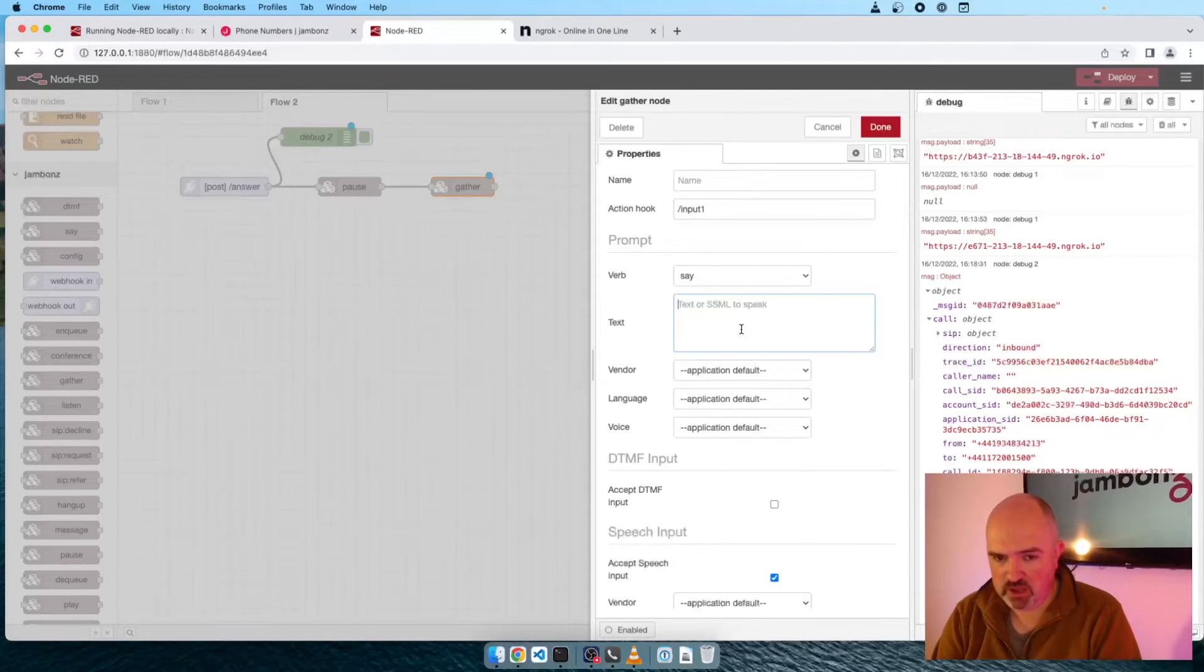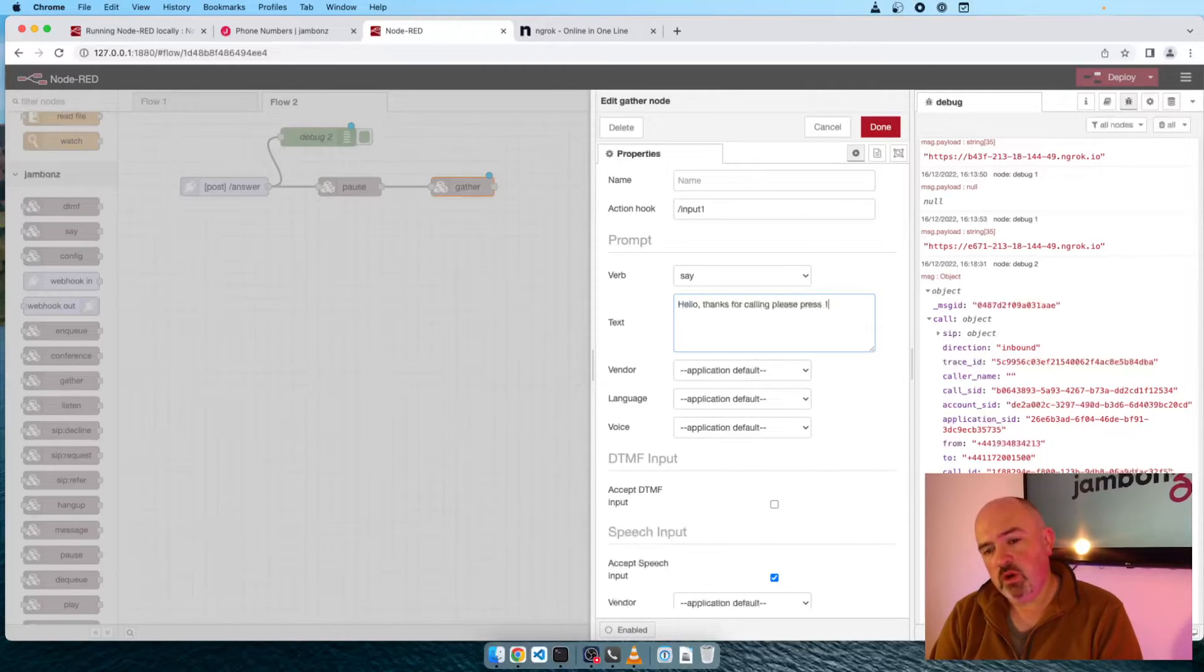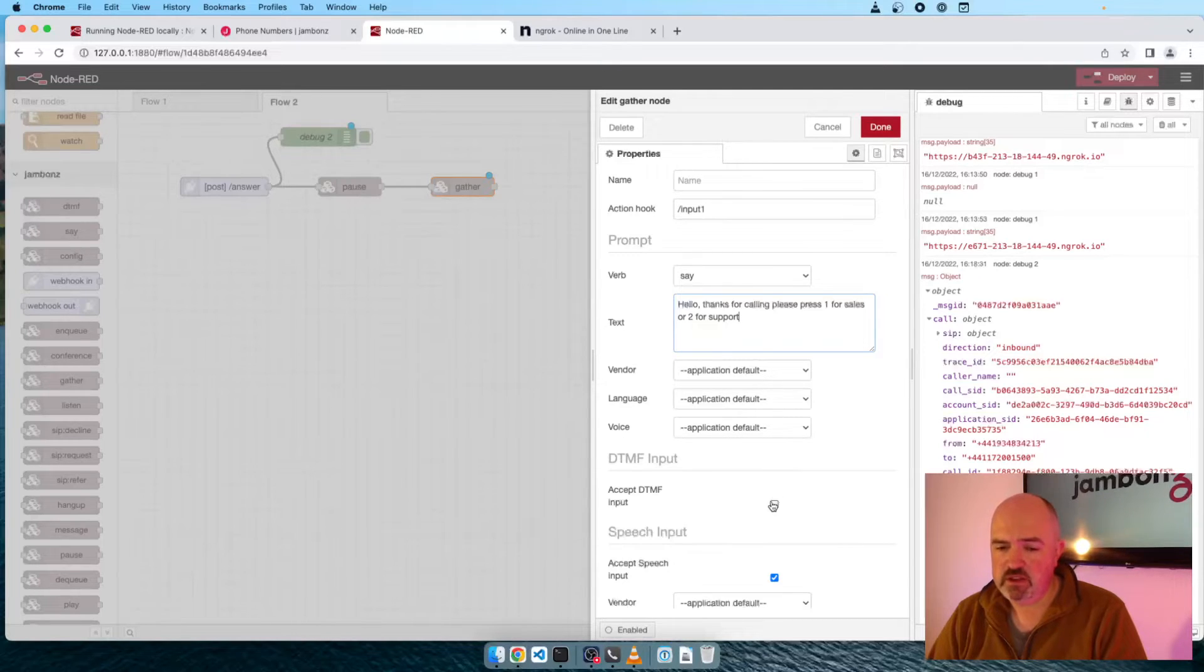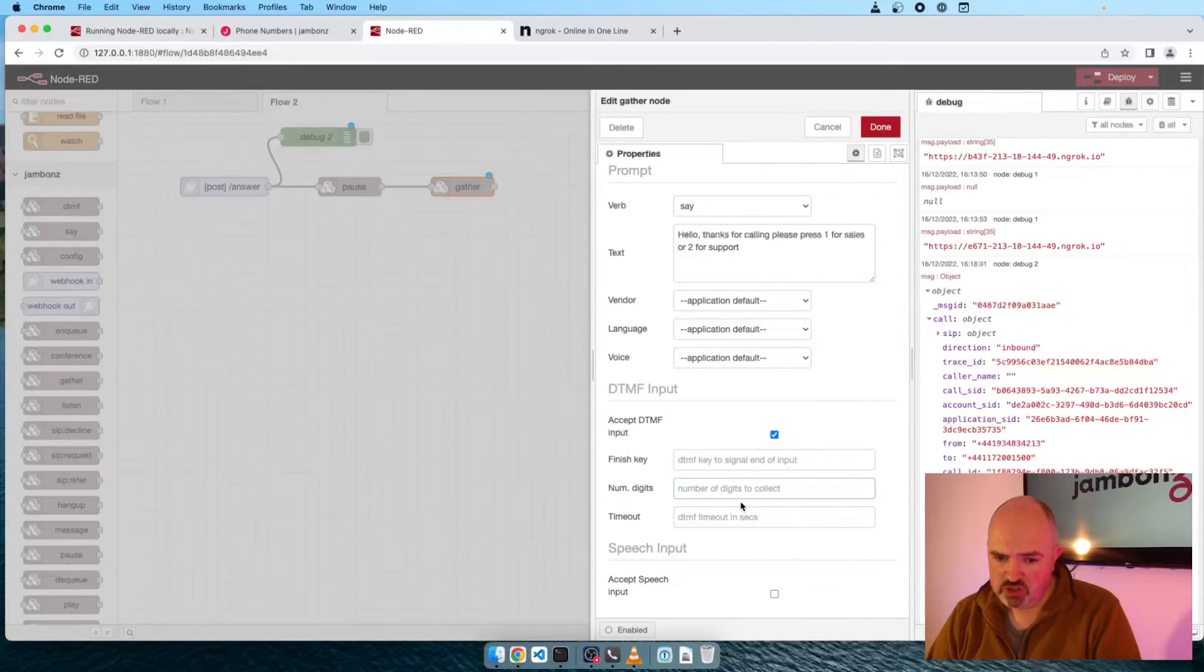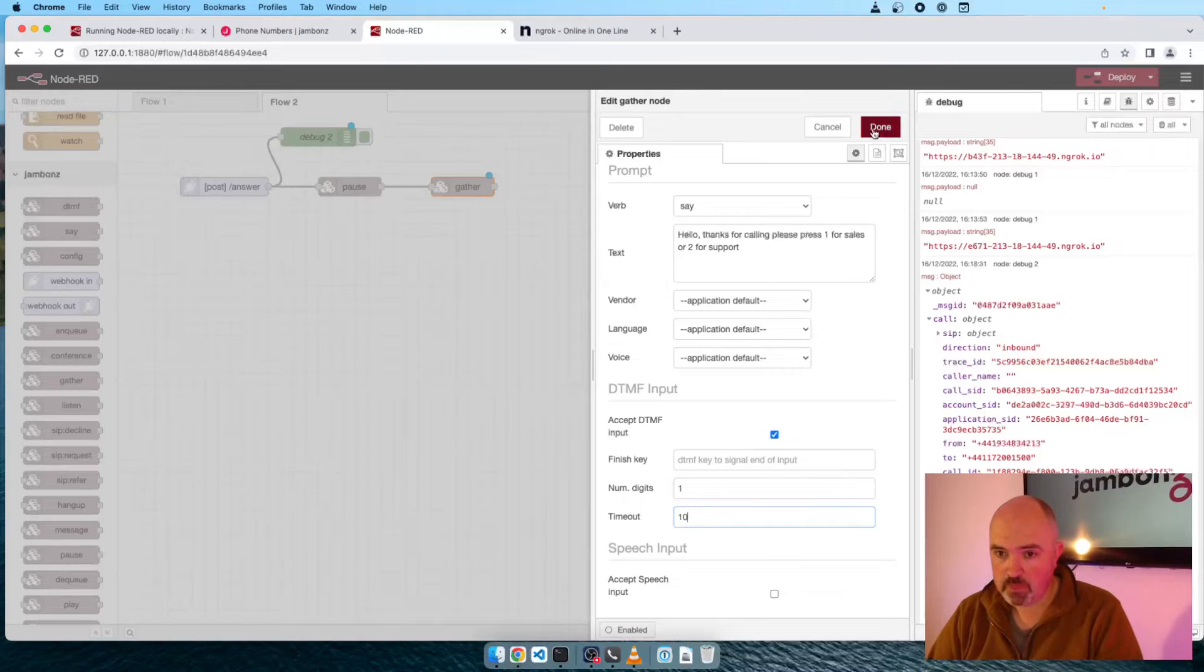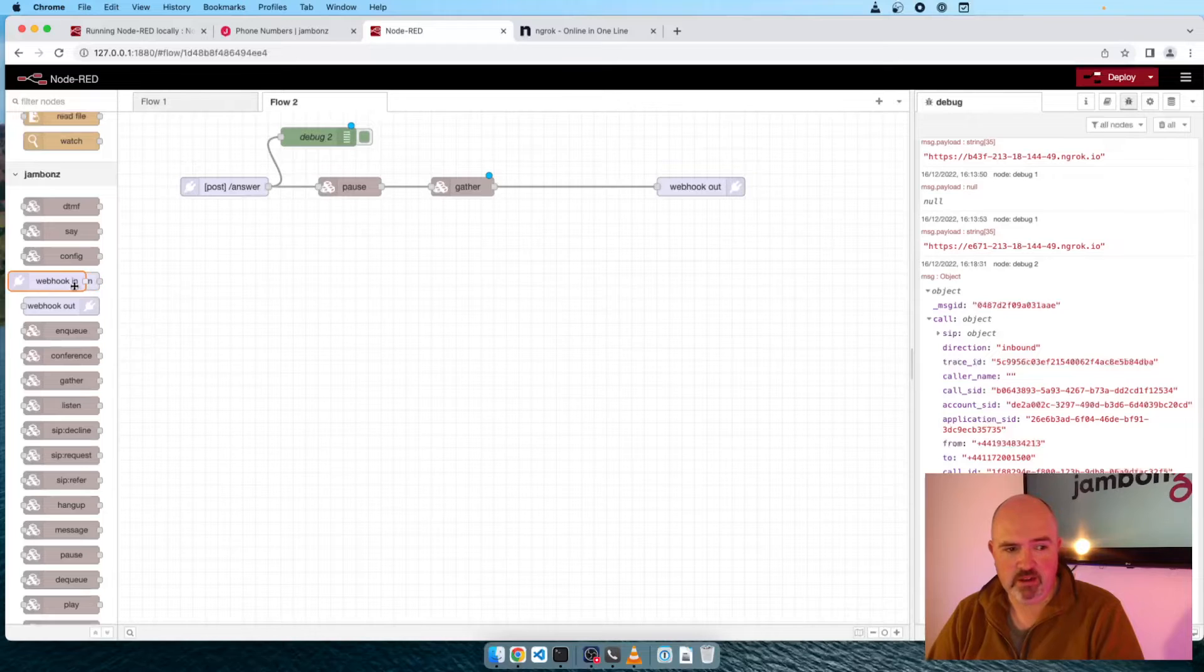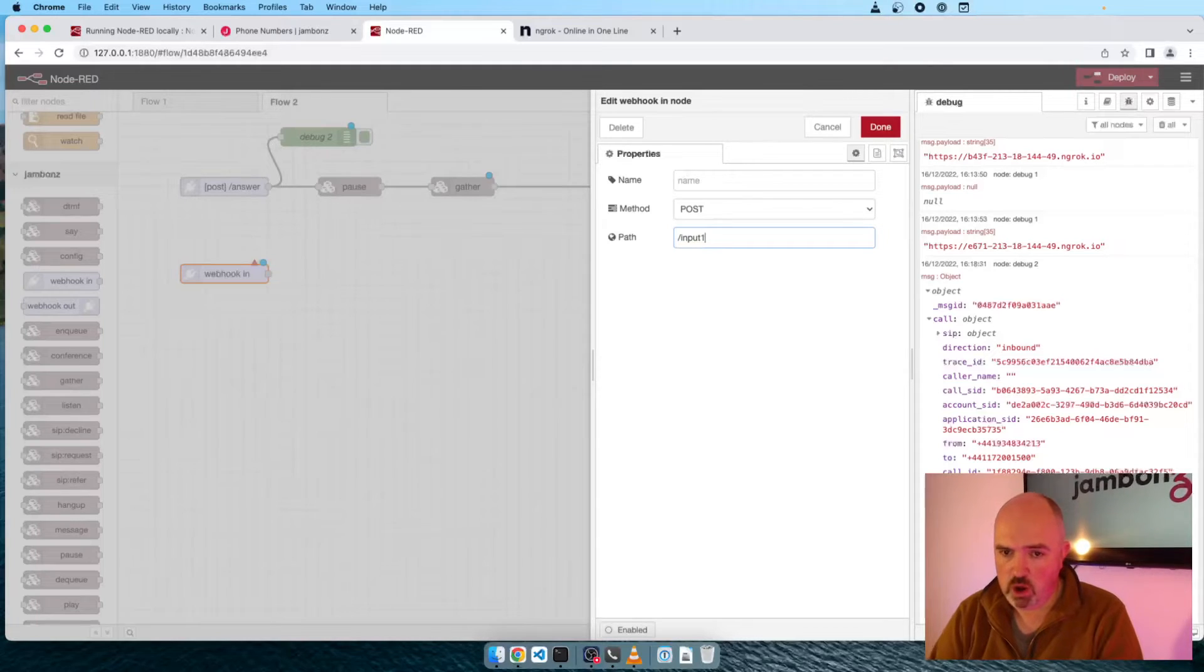Now we have a prompt we can configure as part of the gather. So we'll say, hello, thanks for calling. Please press one for sales or two for support. Really simple little menu for a small business. We can leave our vendor again as default. We're going to expect DTMF. We're not going to have speech input. The number of digits we're expecting them to send is just one digit. And let's set the timeout. Let's give them quite a long time. If they don't press anything, it'll timeout in 10 seconds. And we'll wire that gather to there. Now we need to build the handler for that input.